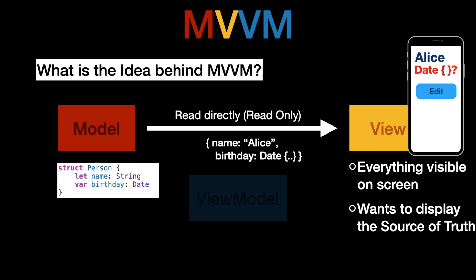Now if the view would try to read this birthday which is of type date it would be a bit confused because it is not really interested in the date object it is more interested in the age so it also has to translate this into something that is relevant for the view. So the responsibilities for the view increases. The view does not only display the source of truth but it also has to translate and modify the model.